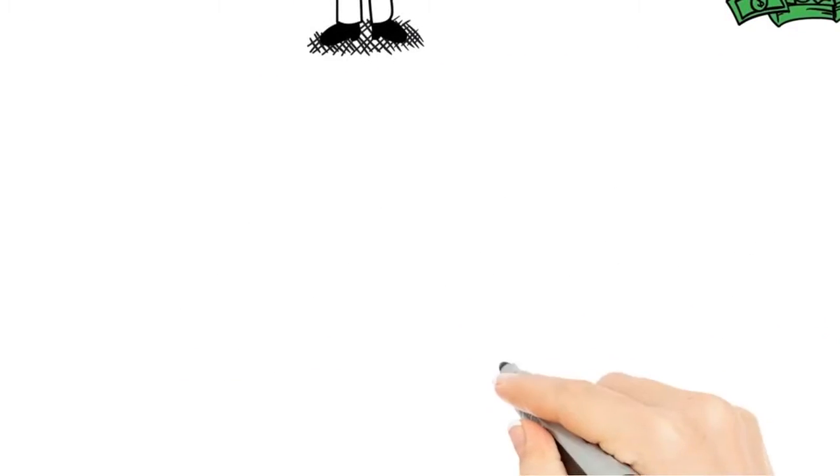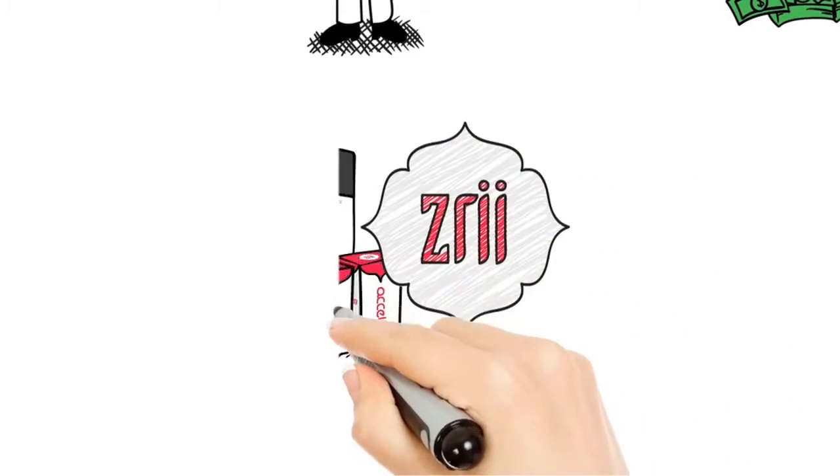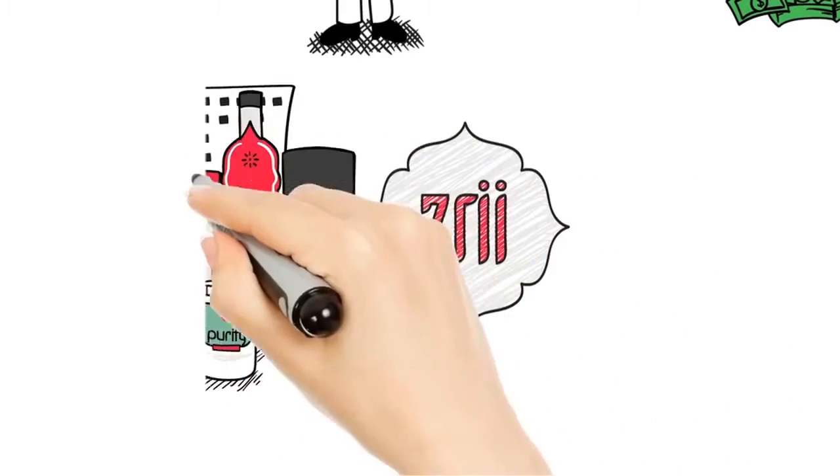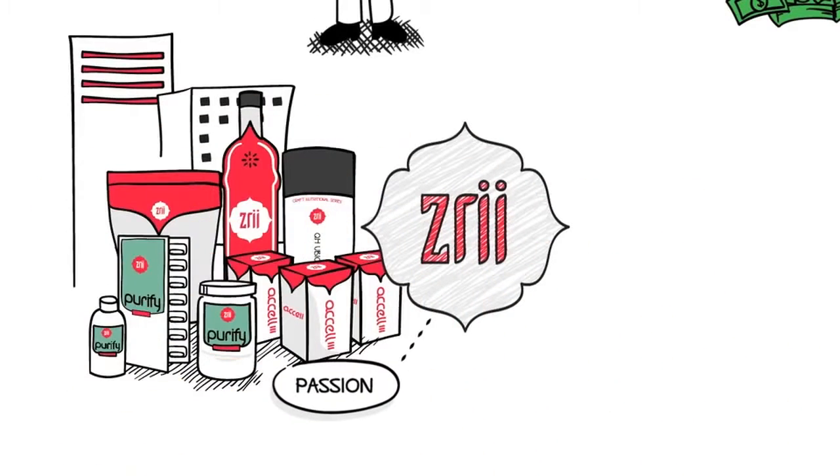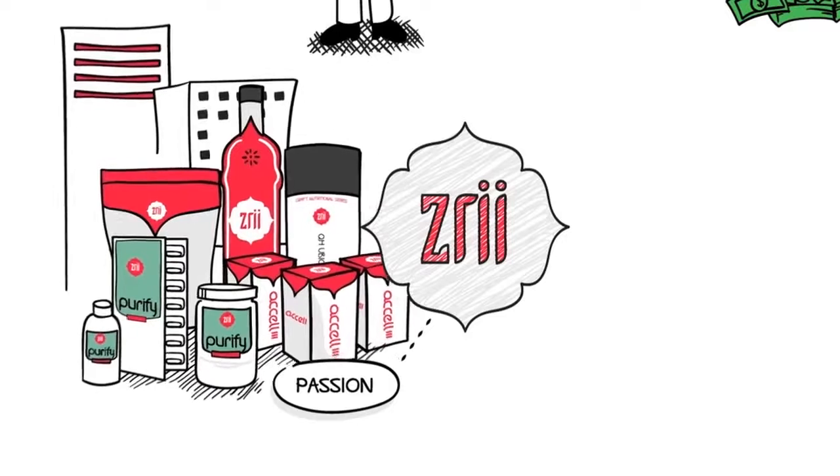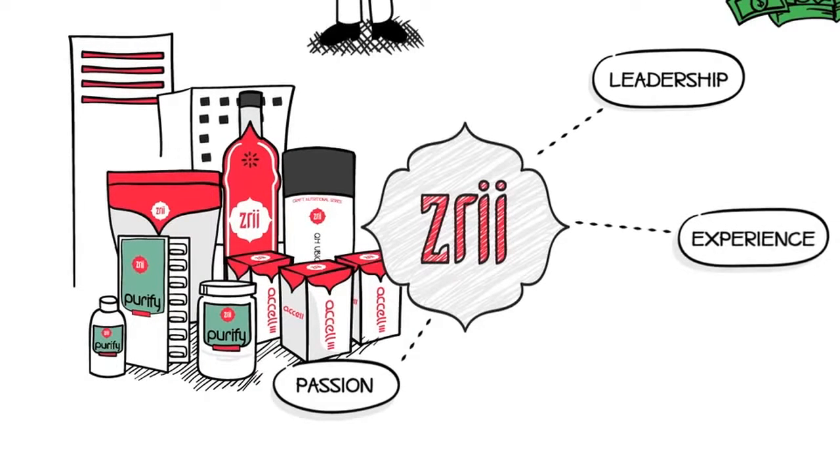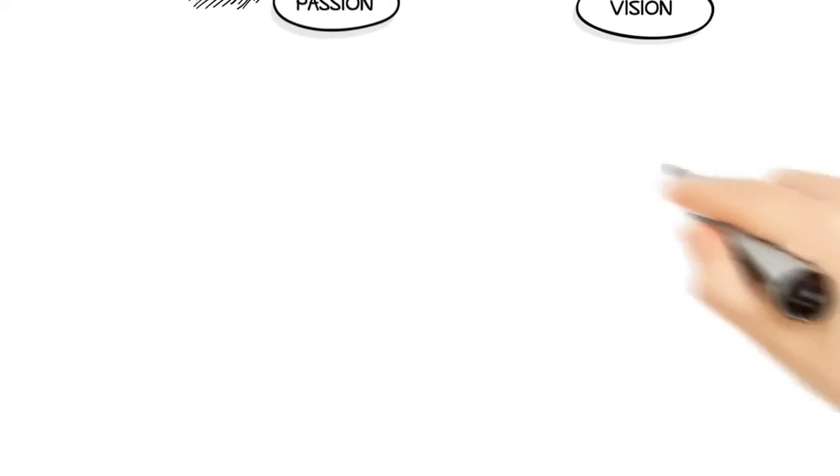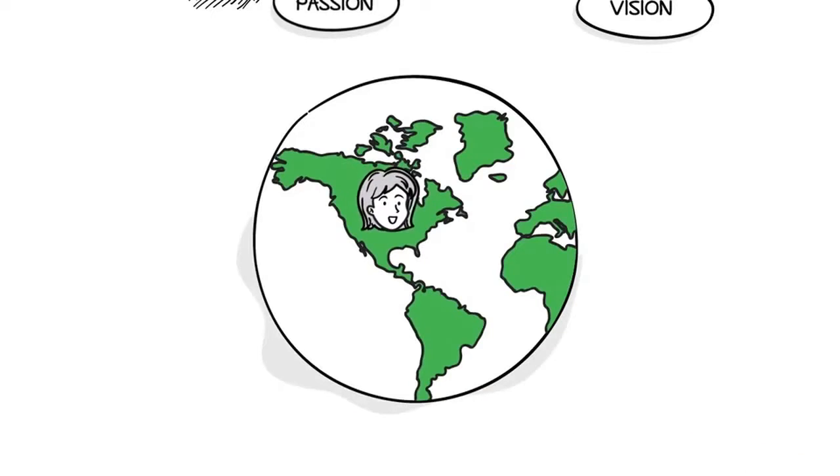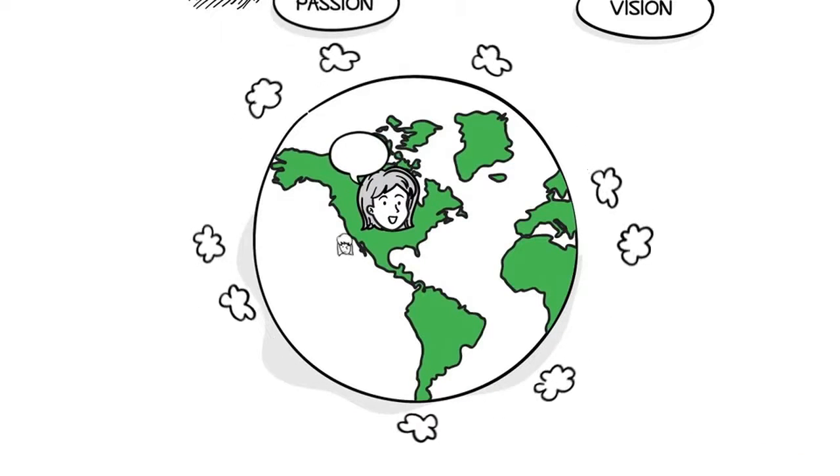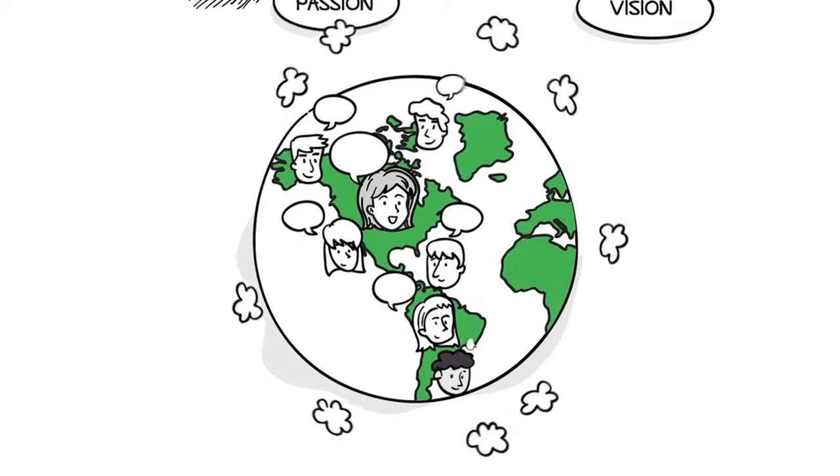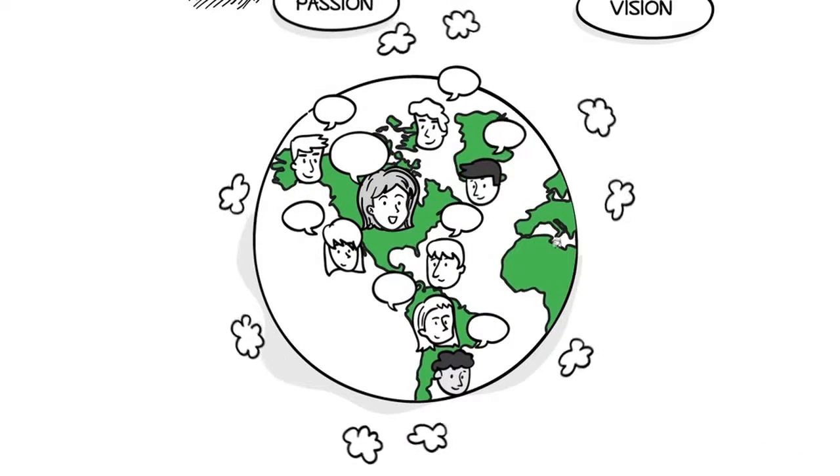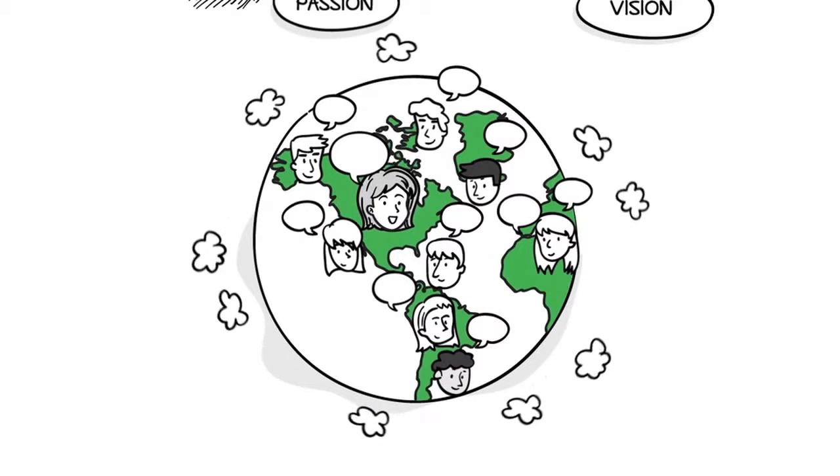But most importantly, Nora knew Zree had heart, with a genuine passion for the company and its products, strong leadership and experience, and a true vision. Partnering with Zree gave Nora the opportunity to spread whole mind-body health while changing the lives of all the people she encountered, including herself.